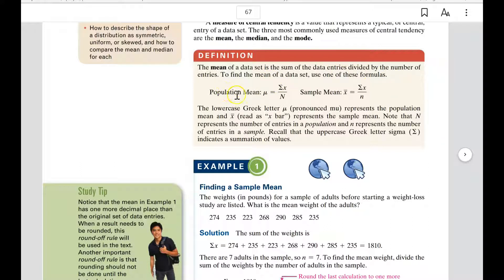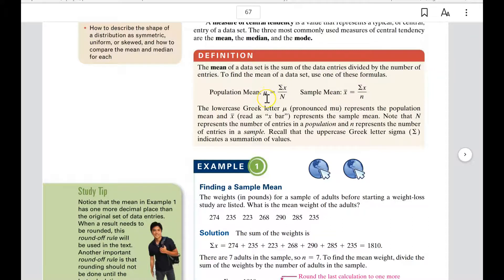The population mean uses this symbol here — it is the Greek letter mu, M-U. It kind of looks like an M and a U combined, hence 'mu.' It's a lowercase Greek letter.